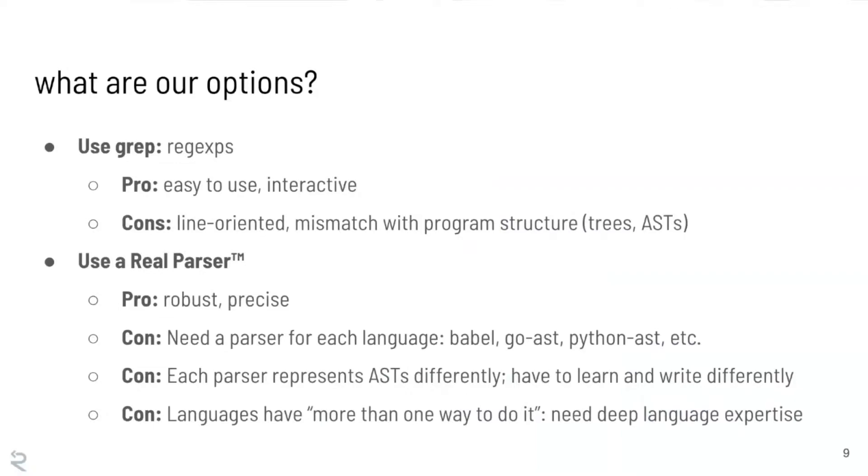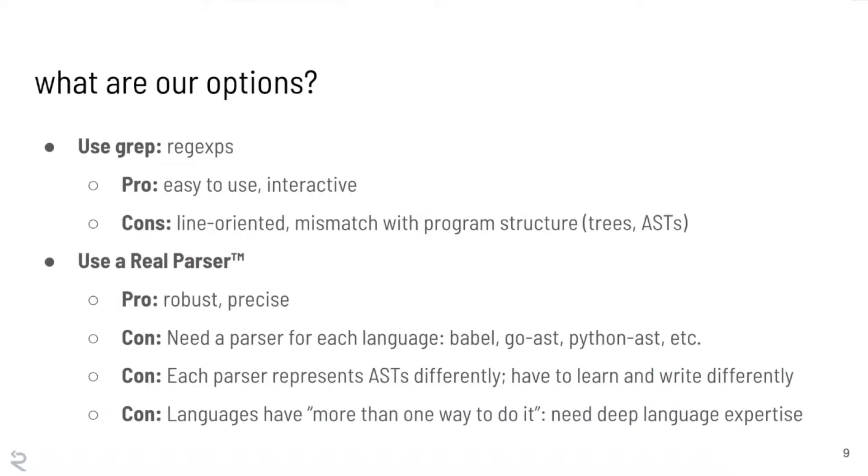So for JavaScript you might use Babel, for Go you might use Go AST, for Python you might use Python AST which is a built-in. But you're going to have to find one for each language. And then also, each of these parsers is going to represent the AST differently. So the way that a JavaScript AST looks, the names of the nodes are going to look different than the way that the Python or the Go ASTs look like. So we're going to have to figure out how to learn and write matchers on these ASTs differently for each language. And then the other con is that these languages oftentimes have more than one way to do it. So we're going to need a lot of language expertise to understand what are all the variations on the ways in which you could invoke a method inside JavaScript. What are all the ways that you could do it inside Go?